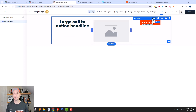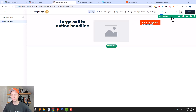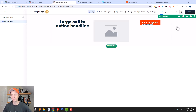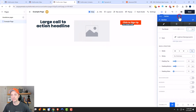Now of course every section, row, column, and element all has its own settings that you can go ahead and adjust. So let me come back to the section real quick — we just move our cursor over until we see the green box, and we can go ahead and click on settings right here.